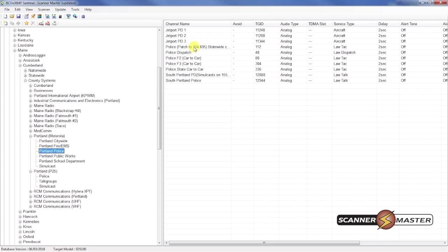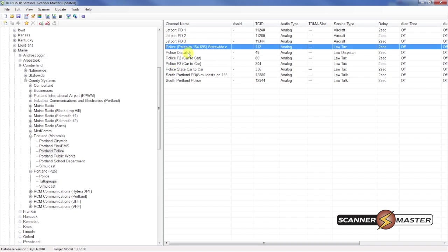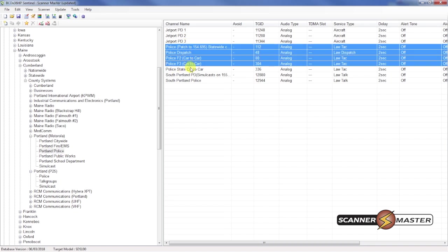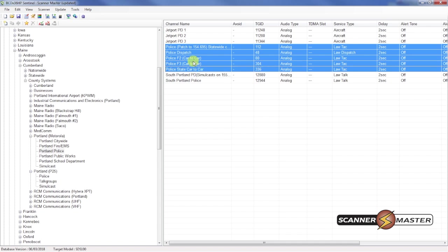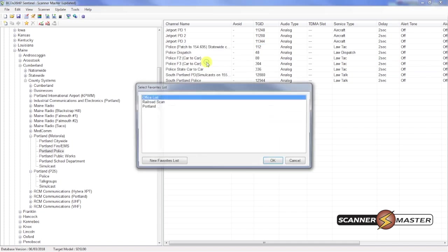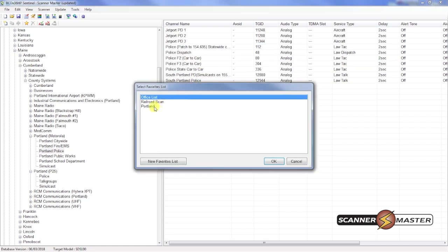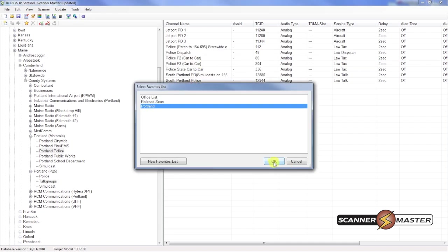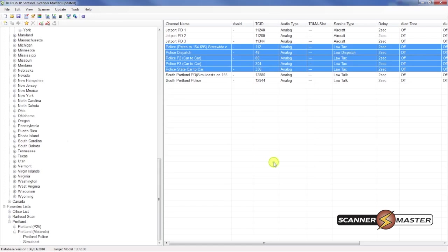And we will select just a few of these. And we will right click and then append to favorites list. And then we will do it to the Portland favorites list again.